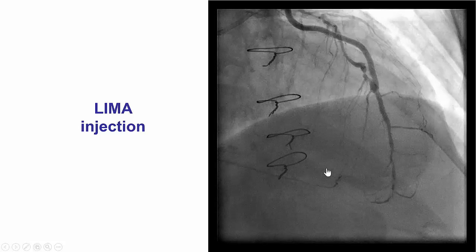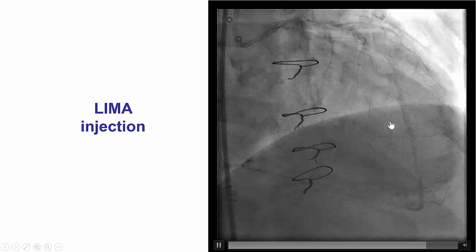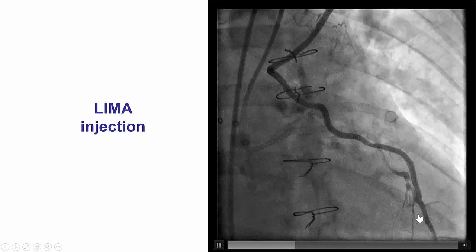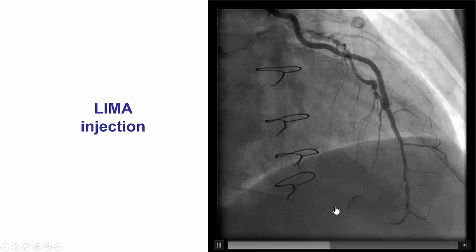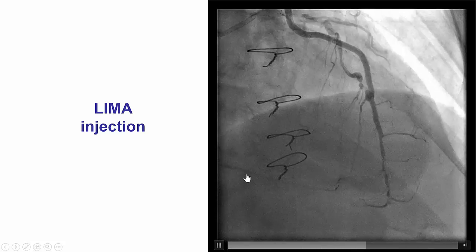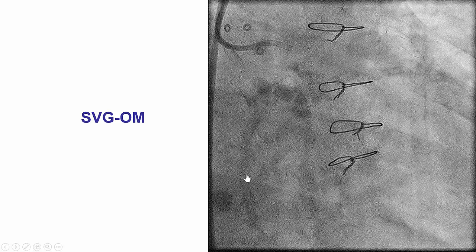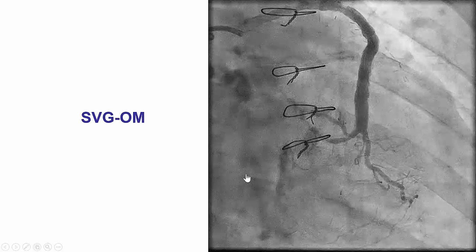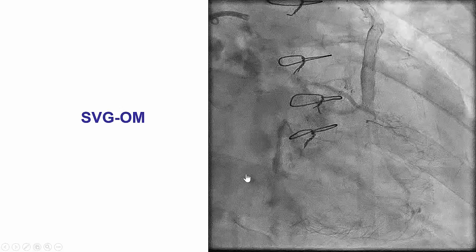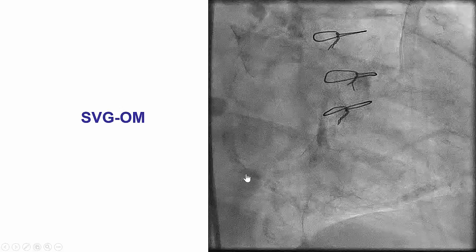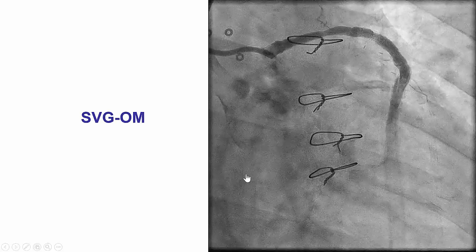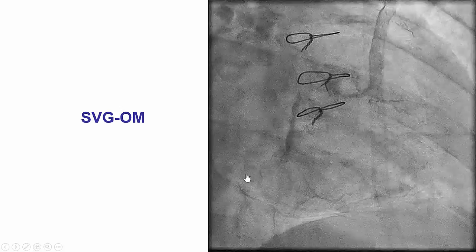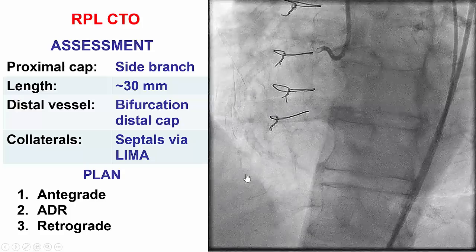The left anterior descending artery was filling from the LIMA, which in turn was providing collaterals to this large occluded branch. There was also a patent saphenous vein graft to the obtuse marginal branch that might provide some collaterals, although these are purely epicardial and very tortuous and hard to track.